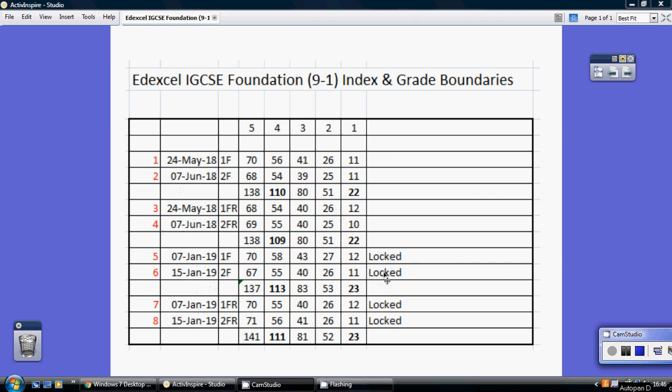Now the other thing to note, as you know, both the papers are calculator papers. They're both marked out of 100. This is the total mark that you needed to get out of 200 to get the grade boundaries.